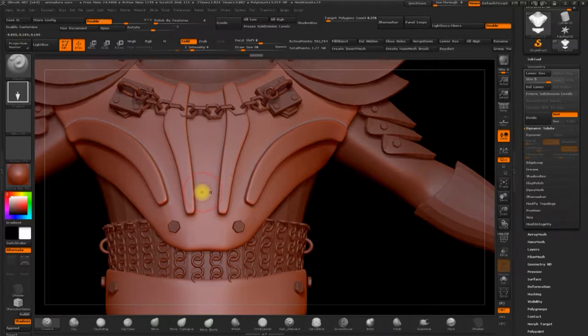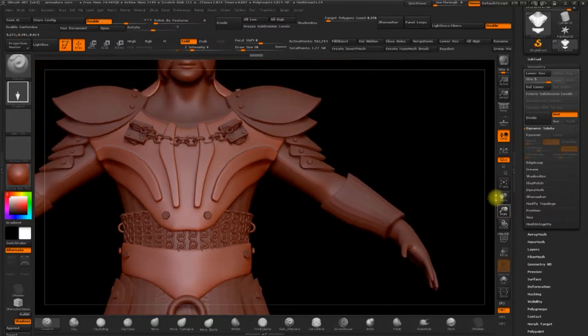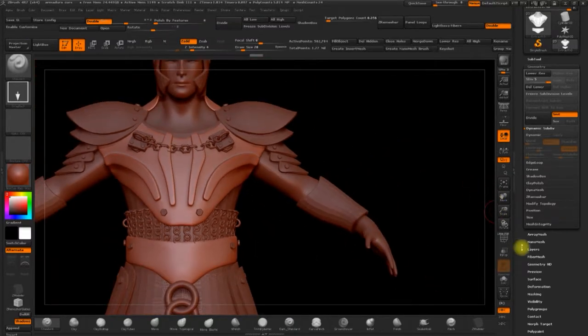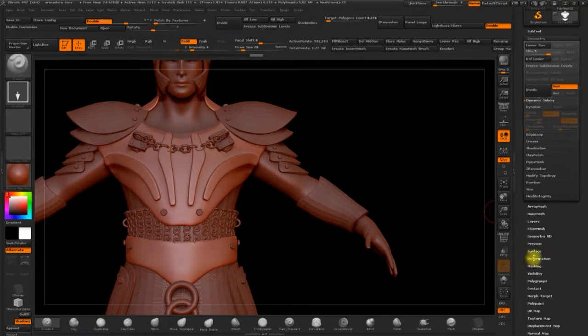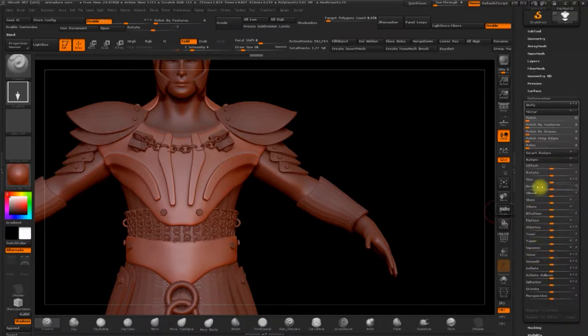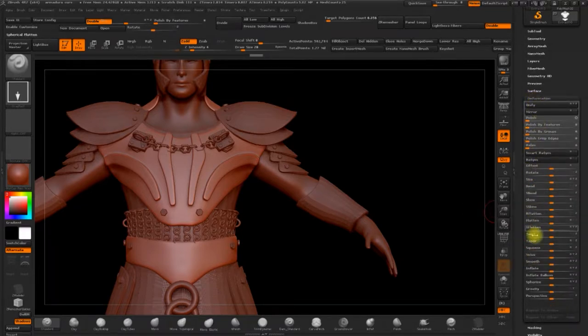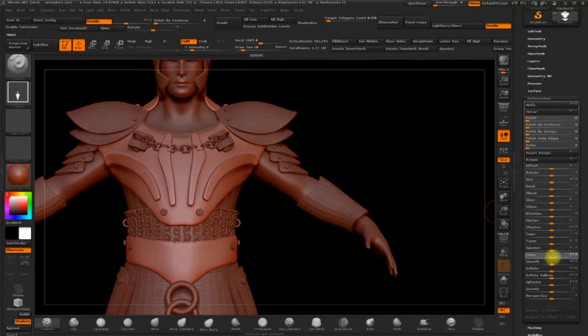Before anything, we need to add some roughness to the armour. So to do that, go to deform, and in noise, we'll select one point.